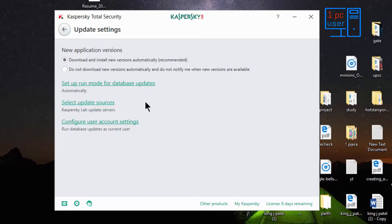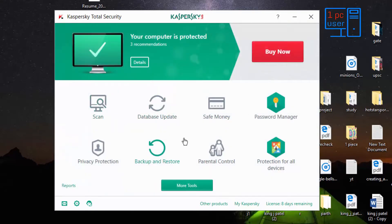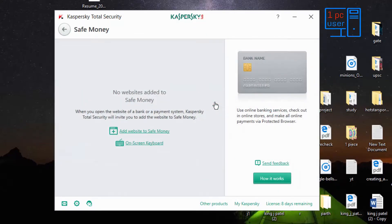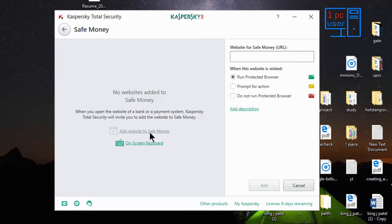I am not signed in so I can't configure user account settings. Let's get back. This is Safe Money — I think this is the most important feature of Kaspersky, because if you are doing online banking, PayPal, Paytm, or other online transactions, a hacker can steal your credit card number or bank account password. For that they provide this feature. You can add the website of your bank or PayPal to Safe Money to protect it.